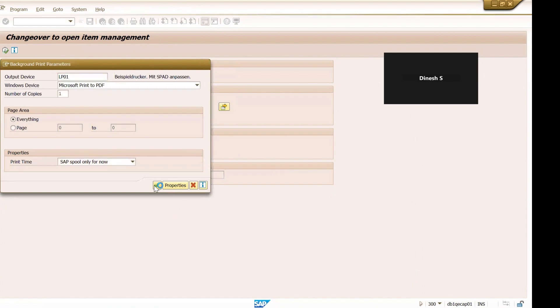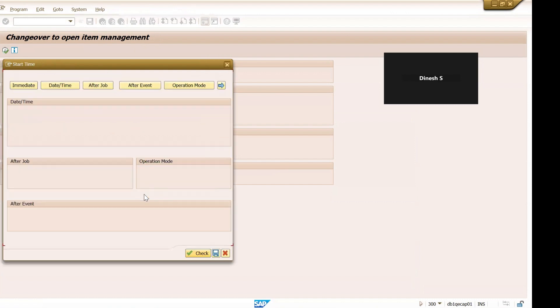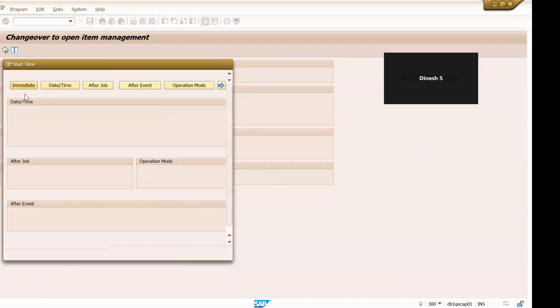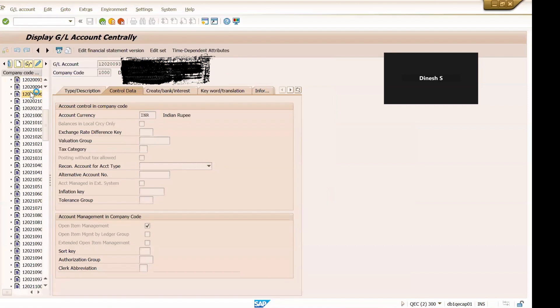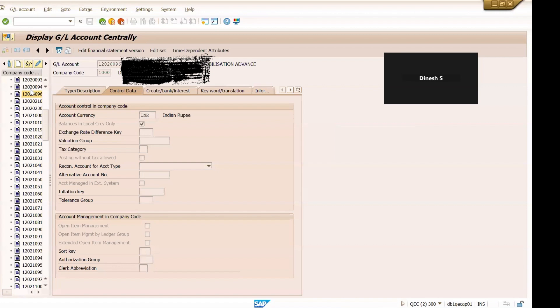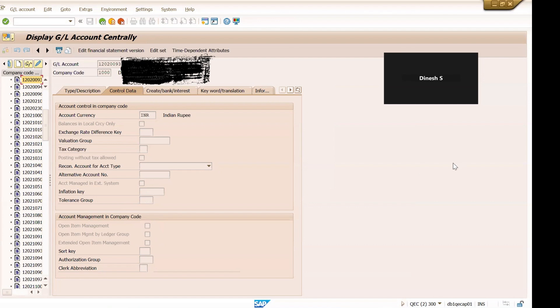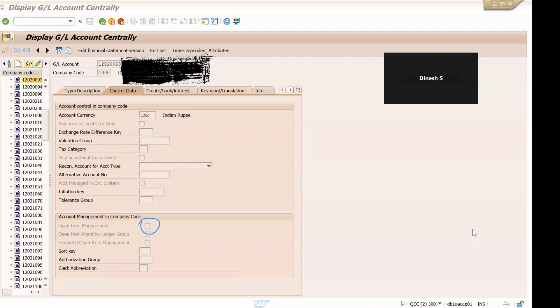And for this you don't have to make the balance zero for that particular G/L account, this will be taken care by this program itself. This is our G/L master, first I'll click some areas so that it will get refreshed and then again click to the same G/L account. Now you can see, right, again this has got deselected.